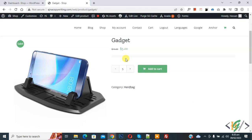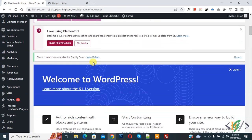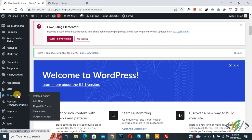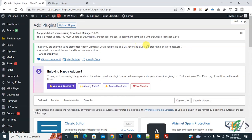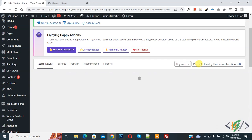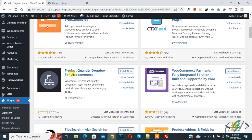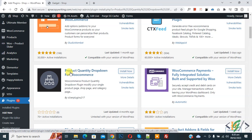We will install a plugin, so go to dashboard, scroll down on left side you see Plugins, click on Add New. Then in search plugin write Product Quantity Dropdown for WooCommerce. Scroll down, so this is the plugin Product Quantity Dropdown for WooCommerce we will use.